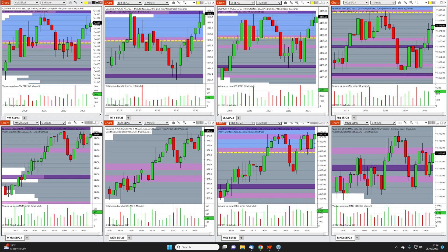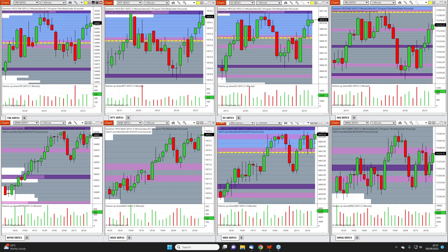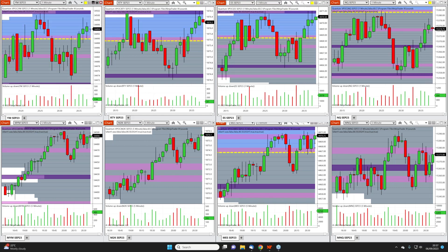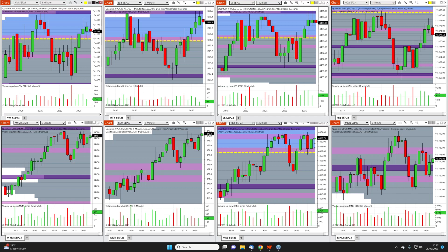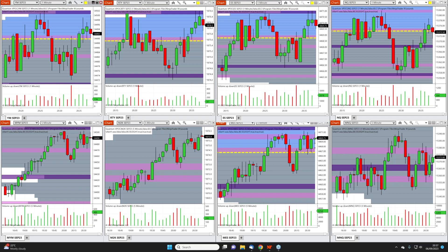This is a classical arrangement — we're on futures. On the top line I've got the YM, the Russell, the ES, and the NQ on one minute. Below I've got the micro contracts, to show you that the micro futures are a tenth the size. They are immensely liquid — the price action is very fluid and the VPA works in precisely the same way.